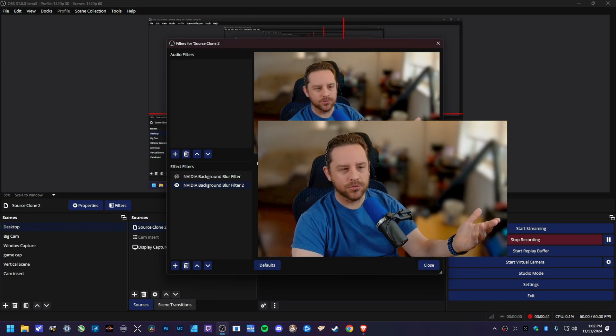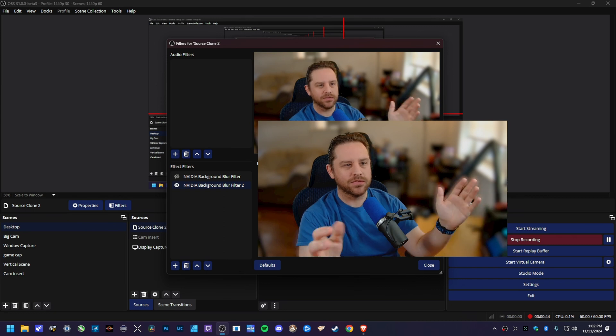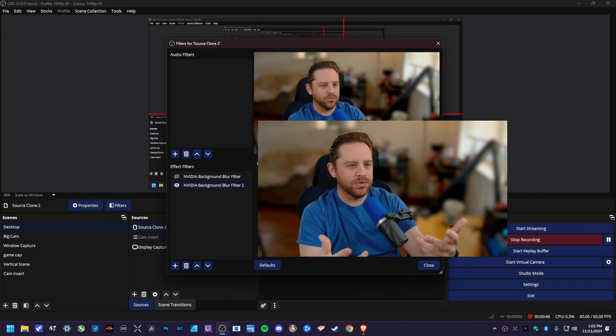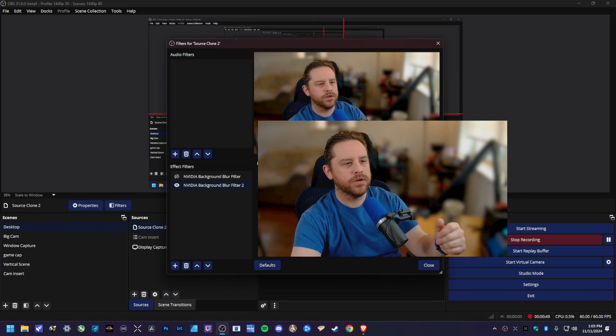But you can dial this back just a smidge. I like to take it to around like 0.3. I think that looks a little bit better, not as dramatic, if that makes sense.